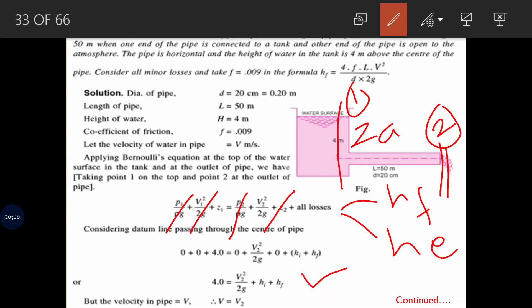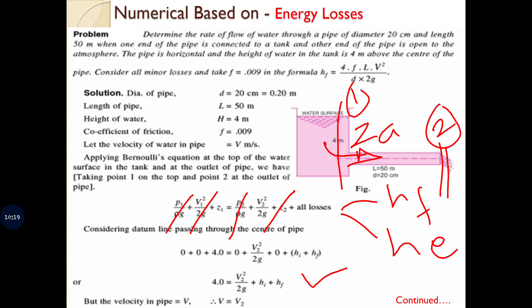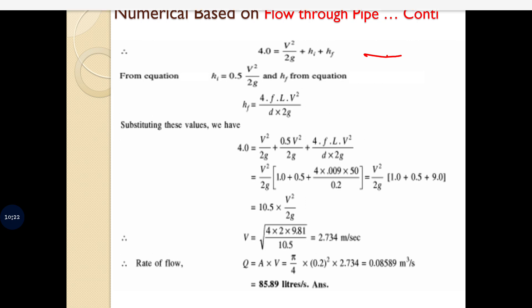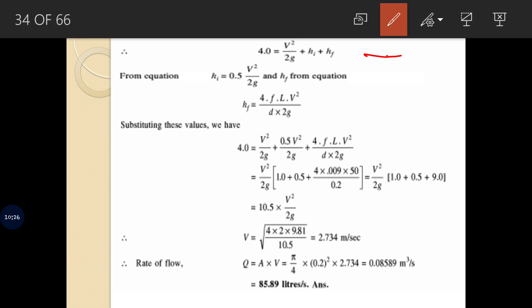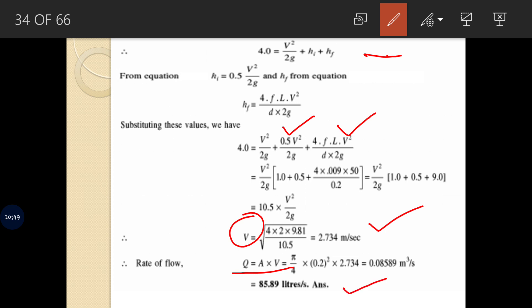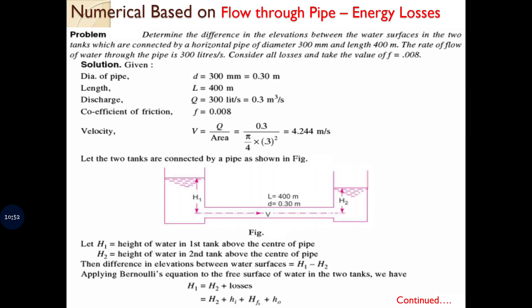The minor loss due to entry is 0.5V²/2g and the frictional (major) loss is 4FLV²/2g. Substituting these into the equation: 4 = V²/2g + 0.5V²/2g + 4FLV²/2g. The only unknown in this equation is velocity V. Once V is determined, the discharge is calculated using the continuity equation.